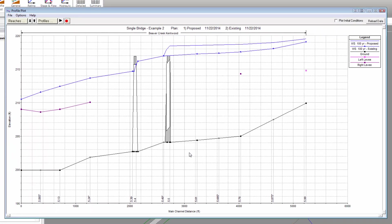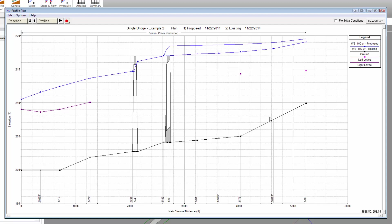Now we can see both plans in the Profile Plot. To better identify which plan each profile line corresponds to, click on the profile item listed in the plot legend. When we do that, the selected profile is highlighted on the profile plot.